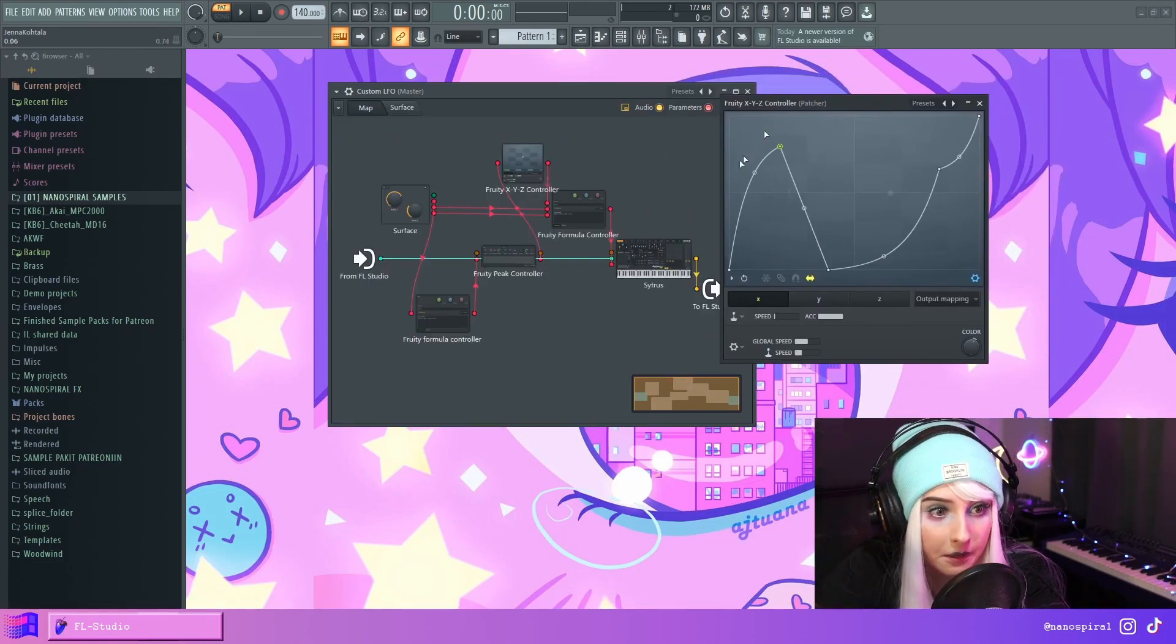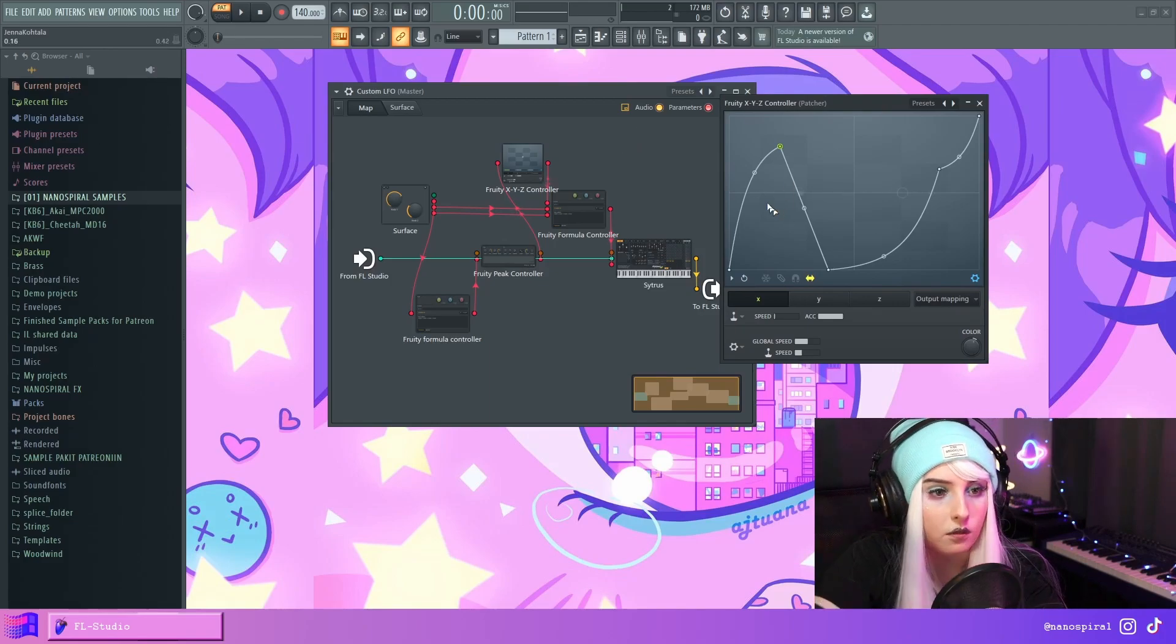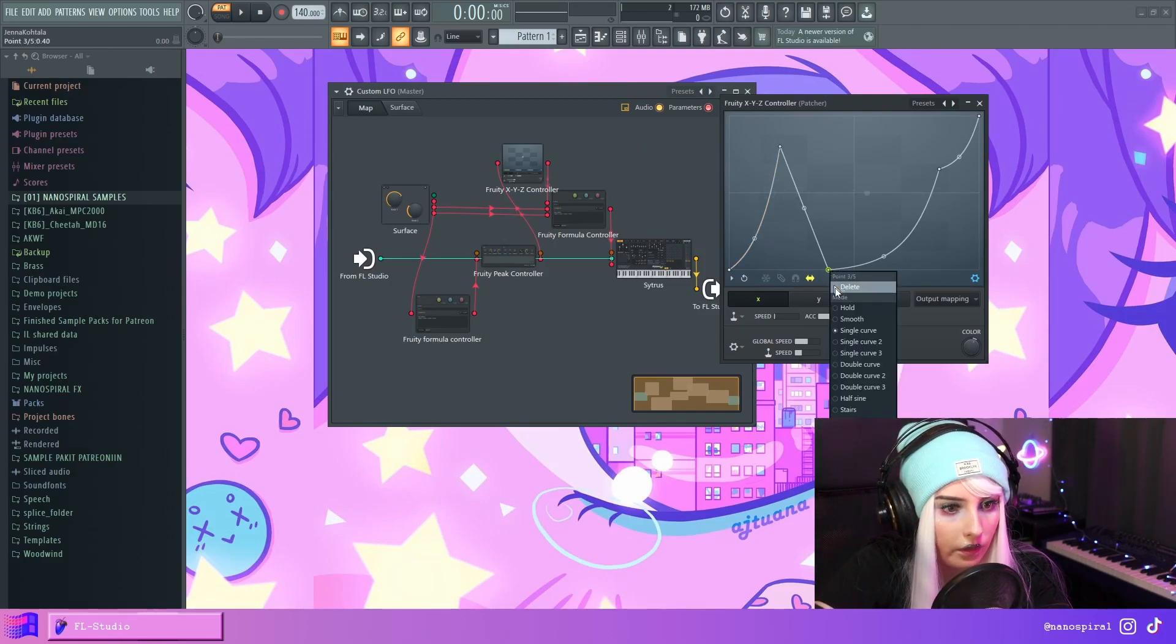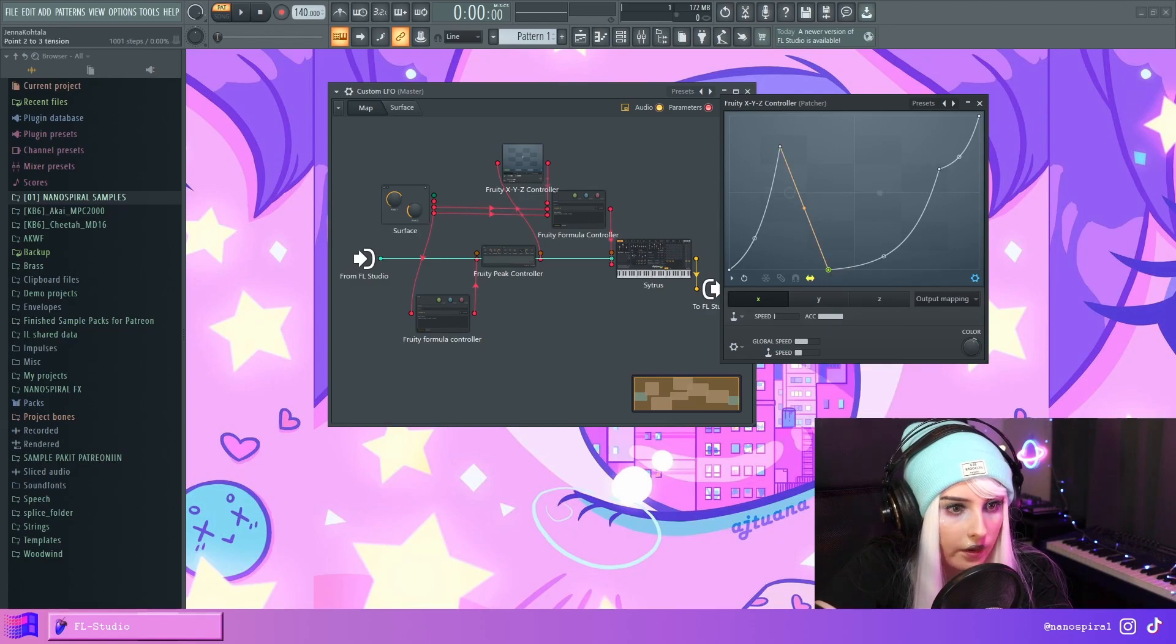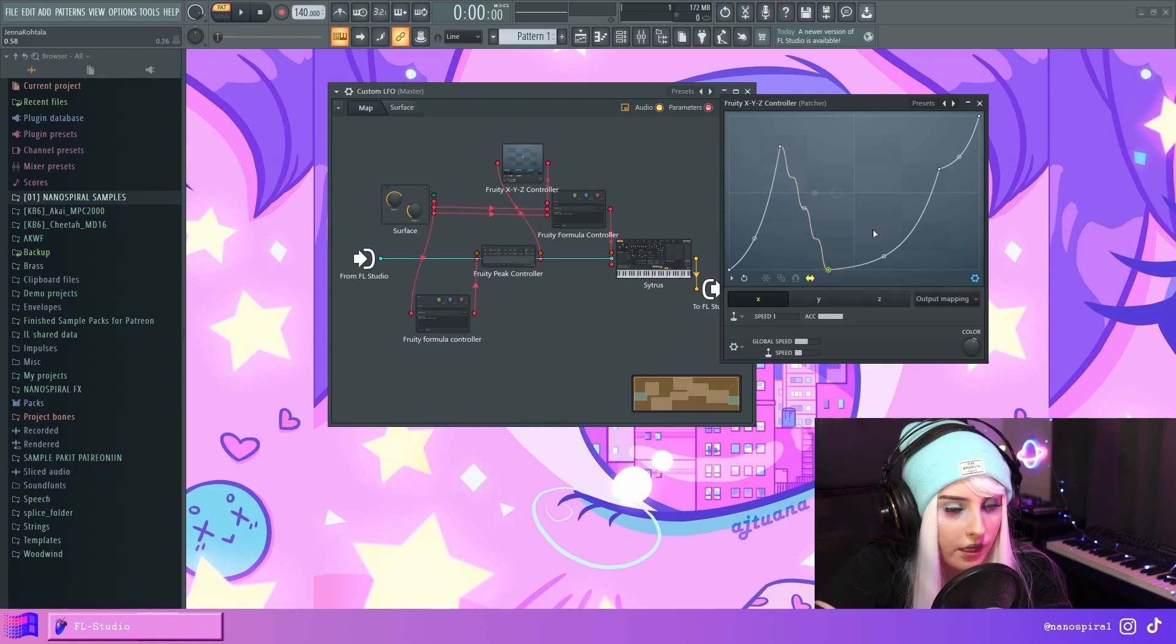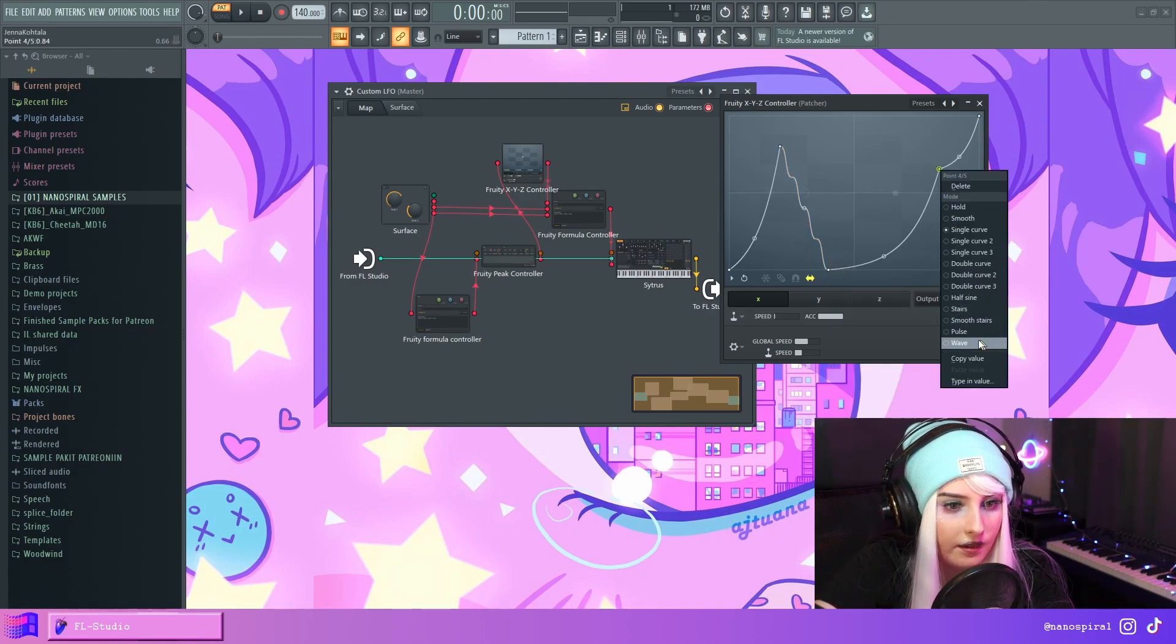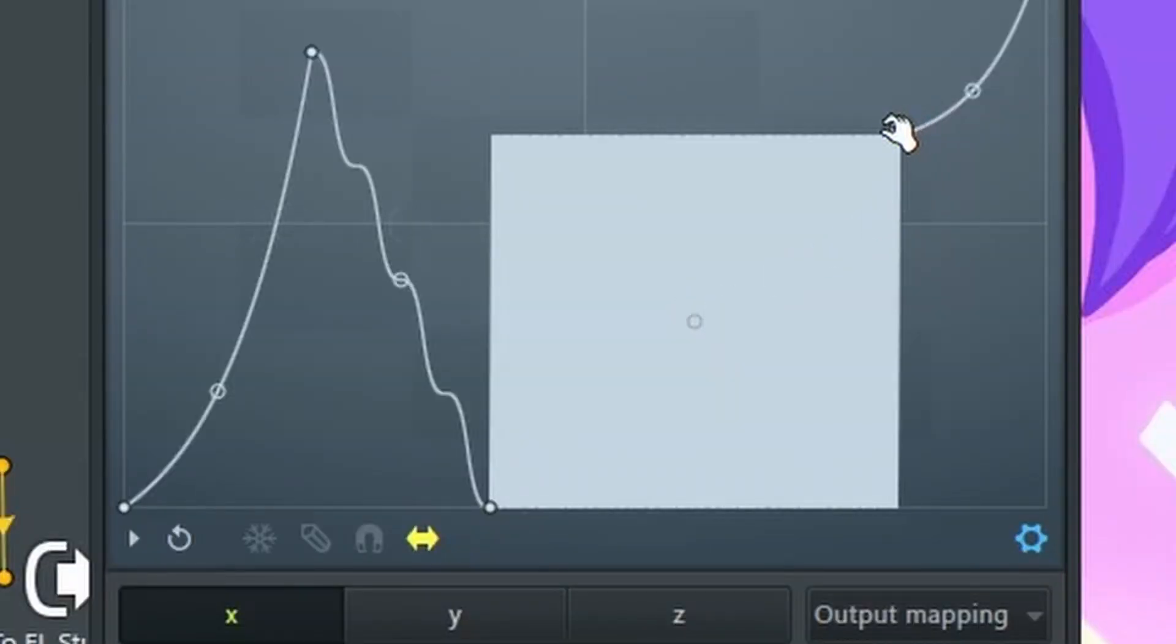And you know, sky is the limit with this shape. Like I could do something like this. I could just add like stairs in here.